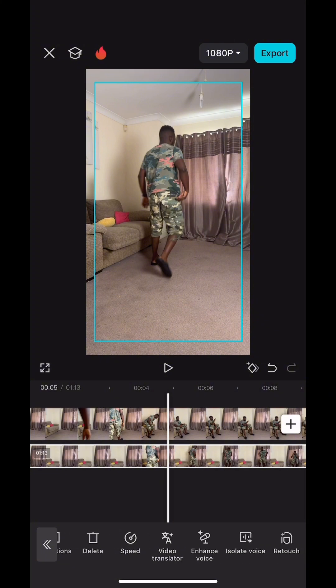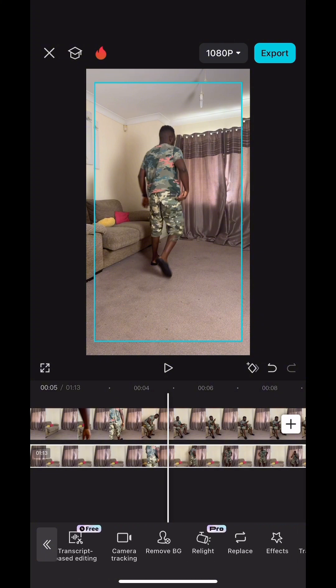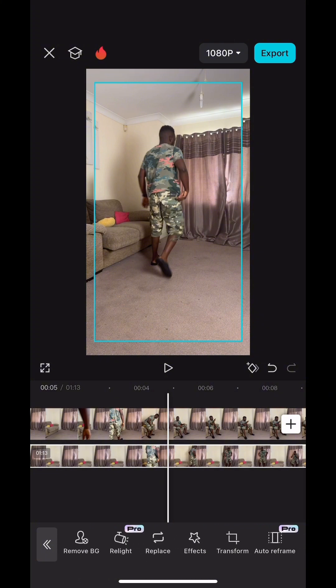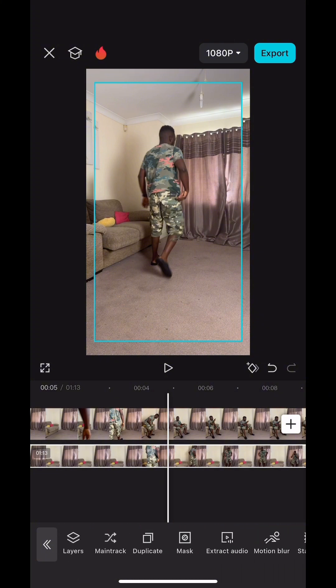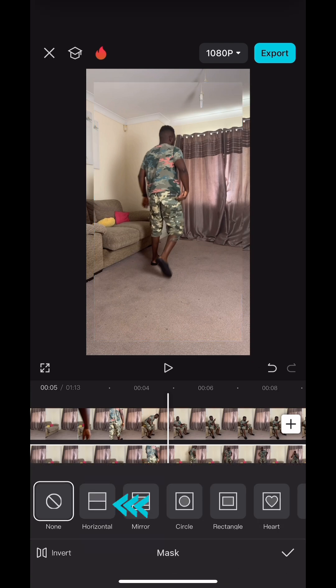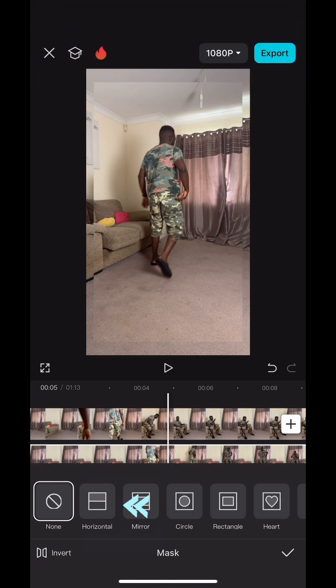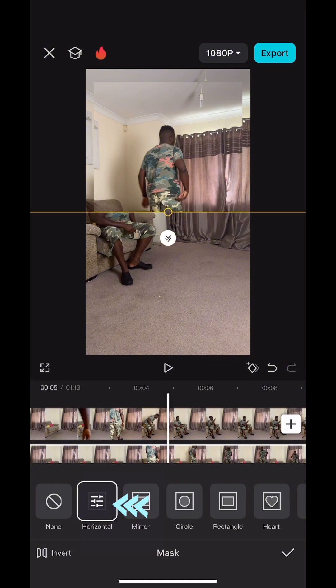Ignore this frame, I will explain later. Go to mask — once you click edit, go to mask. There are different forms of masking tools. Click on the horizontal one and you will see the horizontal line.